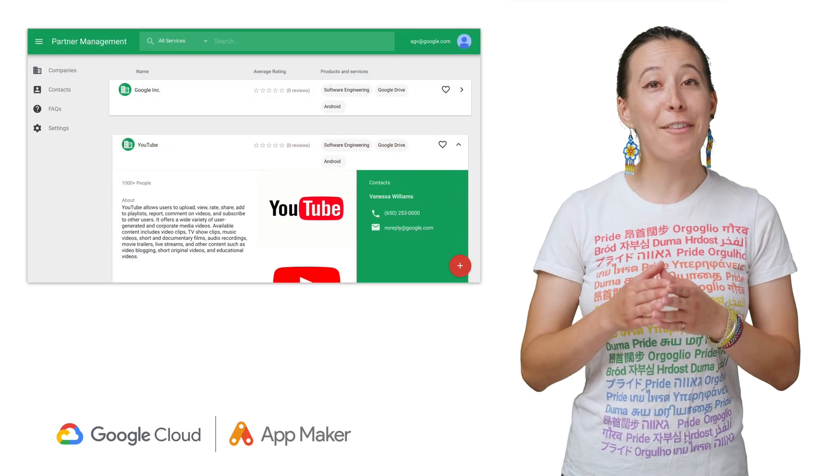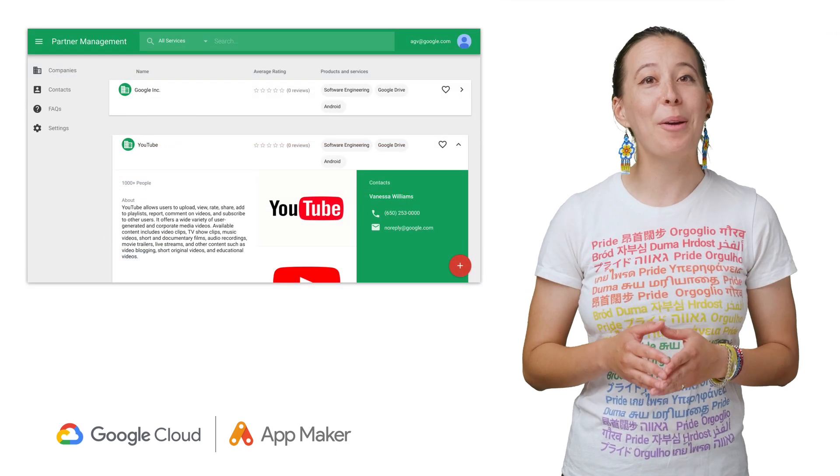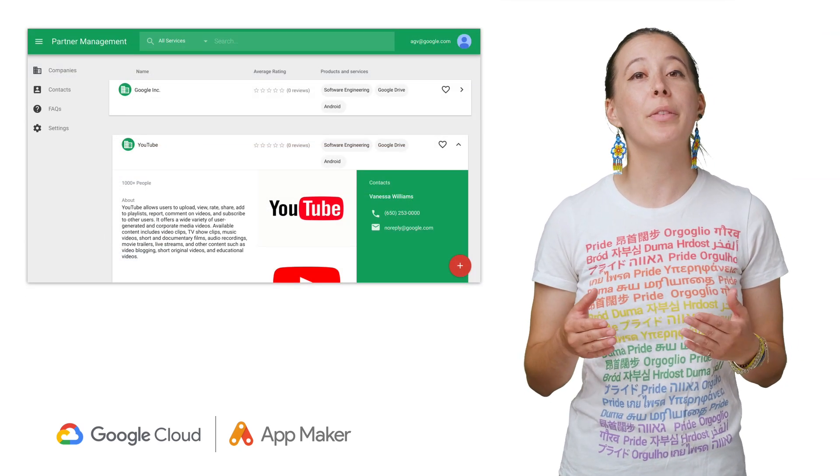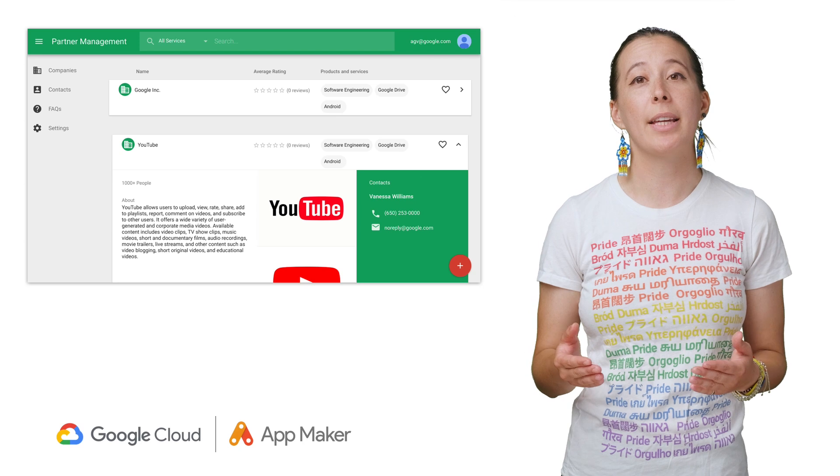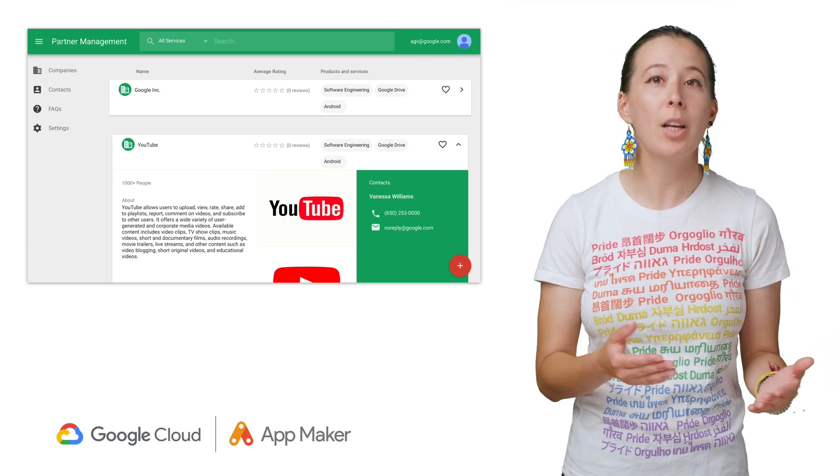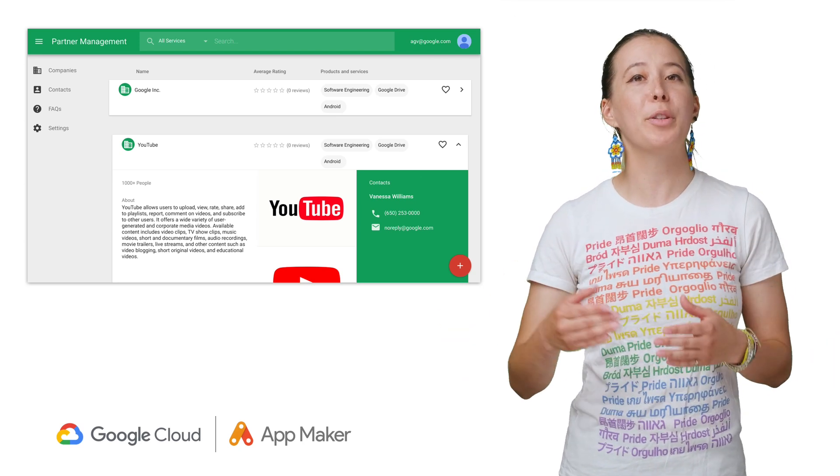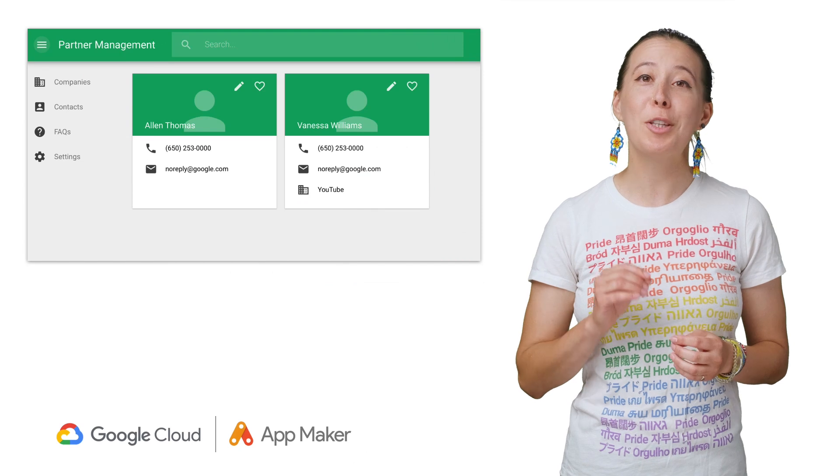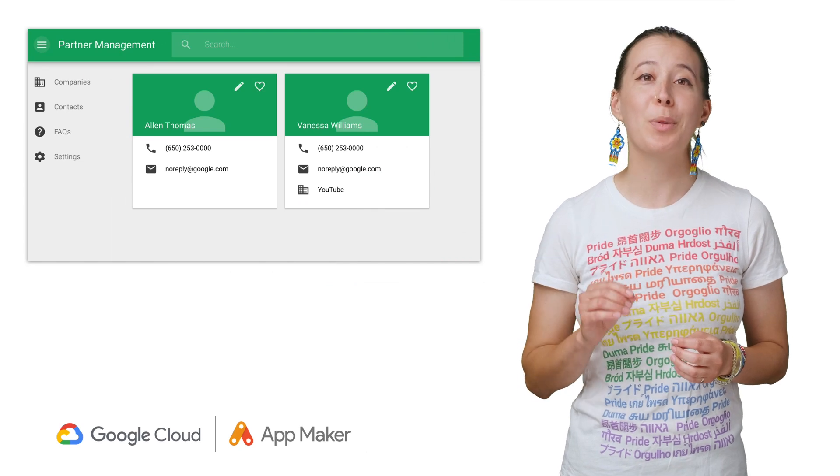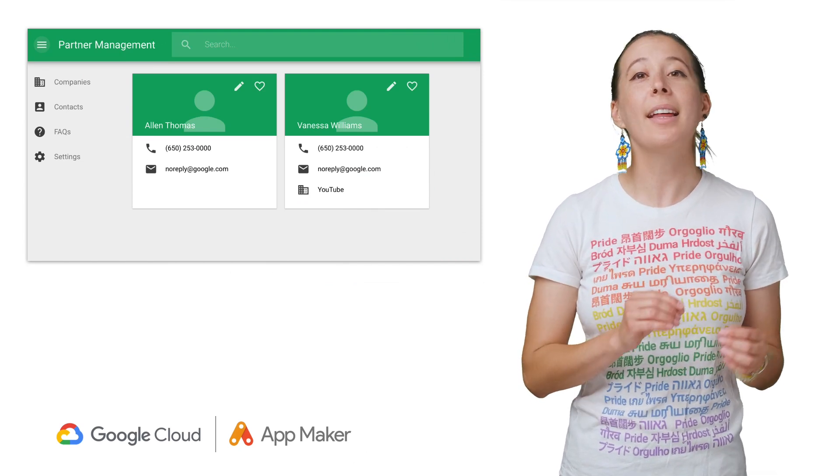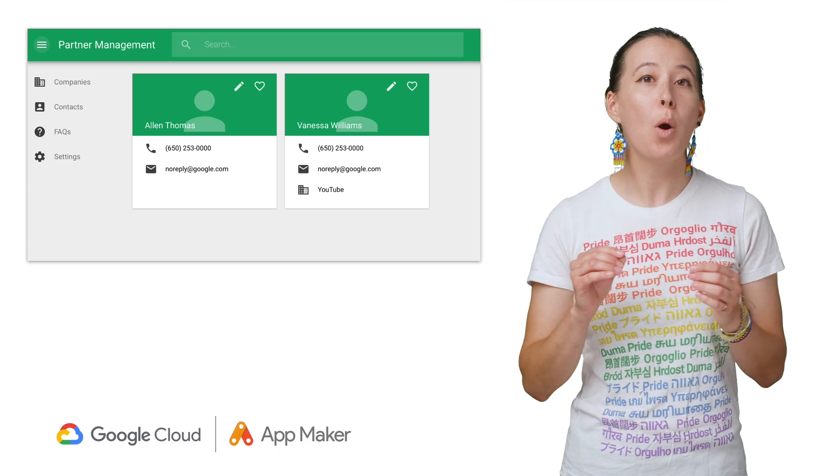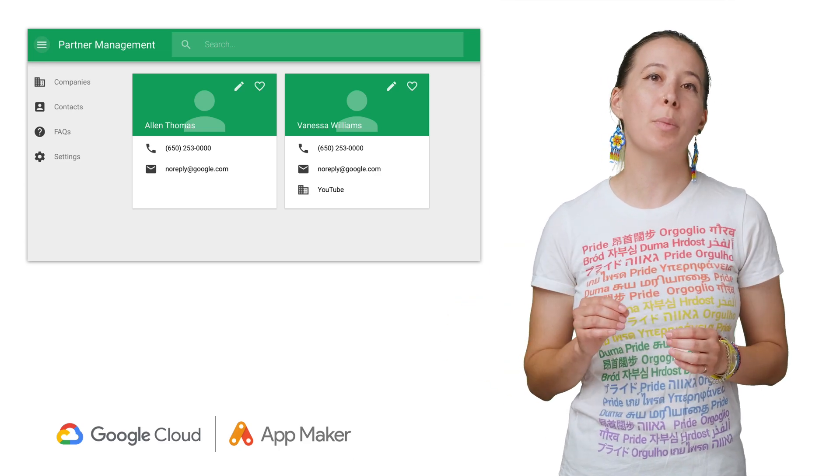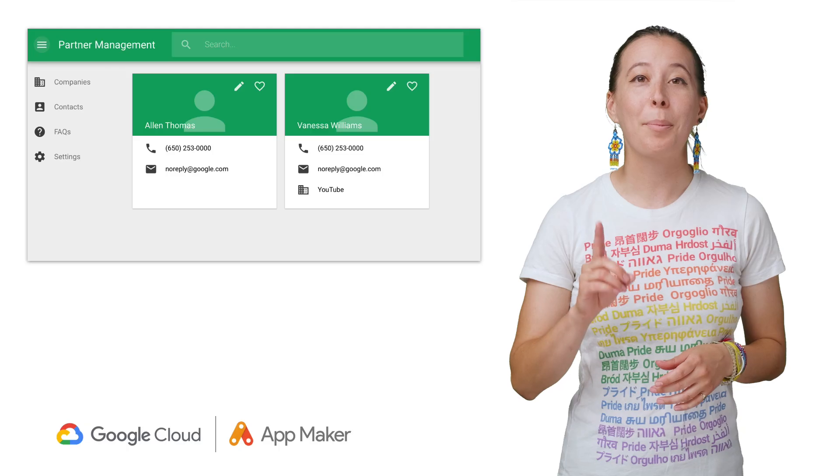A final example I would like to show you is a partner or vendor directory that displays key information on external third parties. This is extremely useful if you work with external organizations and want to track assets like contracts or search for their general contact information or just the individuals that work there and their titles, like a phone book.